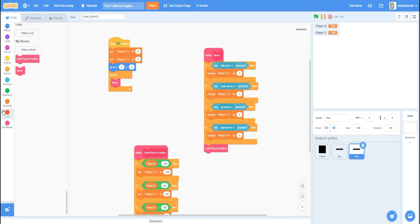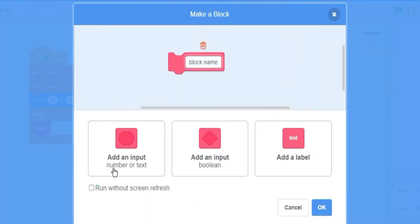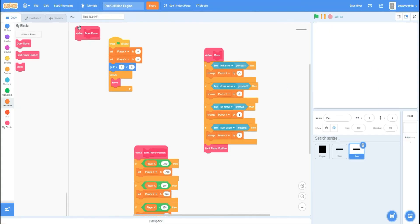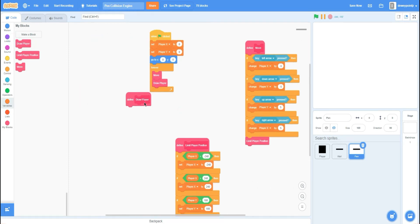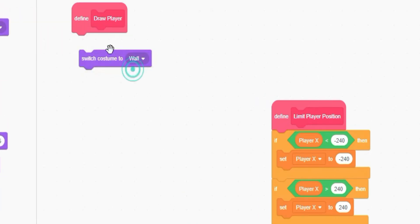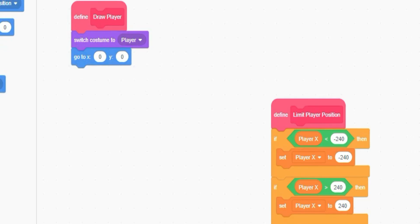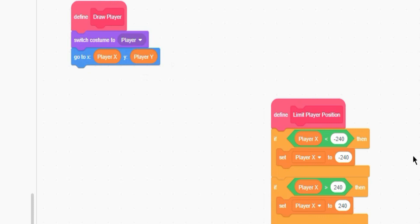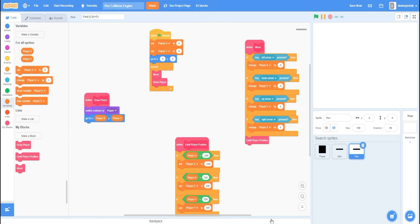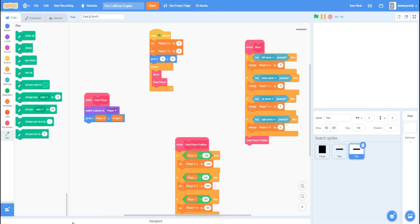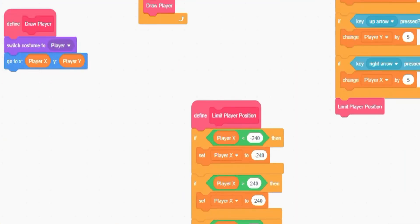Now we're going to draw the player on screen. Create a new custom block 'draw player' and put it right under move. Inside: switch costume to 'player', go to player X, player Y. Most importantly, add the pen extension — click the button down here and choose pen. Also put an erase all at the top. Then: go to where the player needs to be, show, stamp, hide.